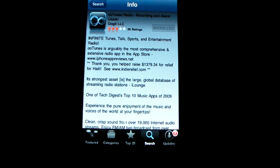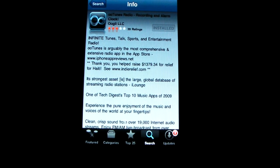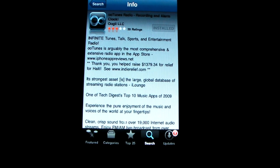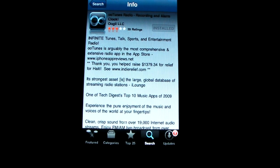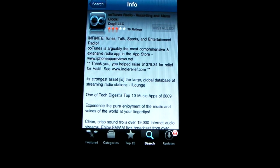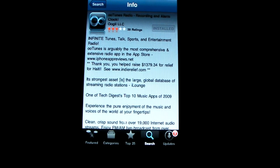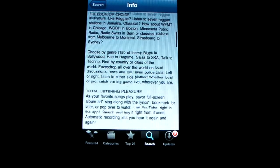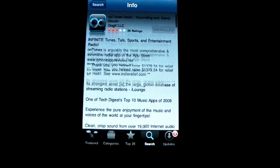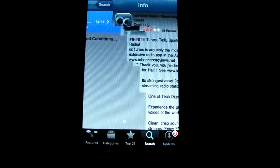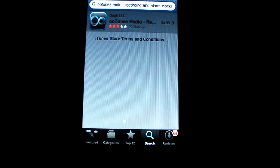Hello everybody and welcome to my show today. This is Mark the Tech Guy here and today I'll be reviewing OO Tunes Radio Recording and Alarm Clock. You can get it on the App Store and it goes for $4.99. It's got tons of features so we'll just go right into it here.